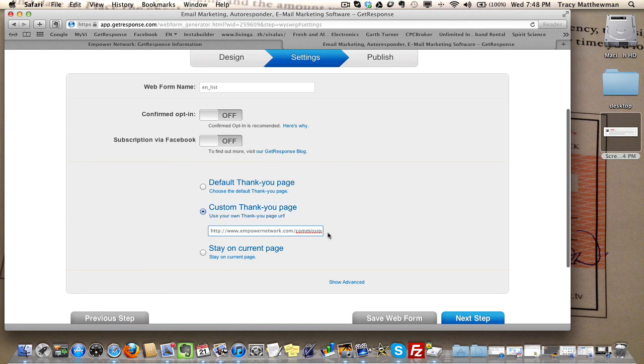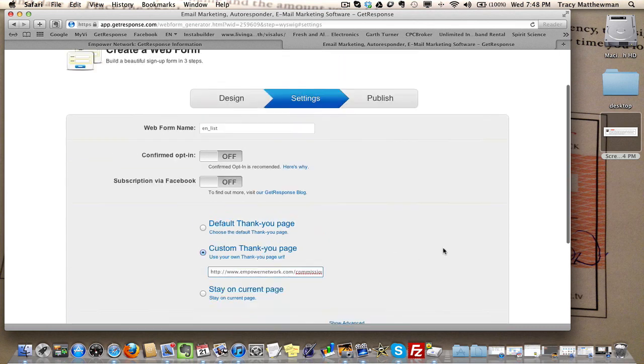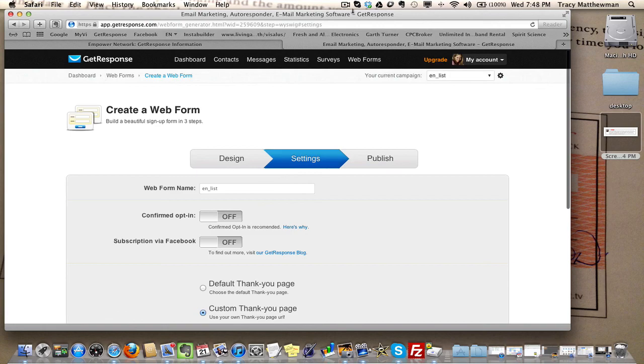Then save it. That's pretty much it. That's all you got to do. Take care.